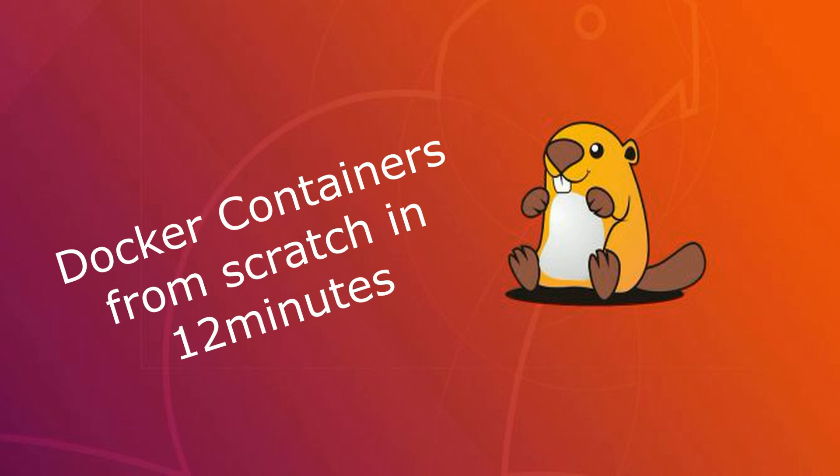In this video we're going to cover Docker from scratch. We're not going to cover why Docker because we're going to make the assumption that you already know why you're going to be using Docker rather than a VM.